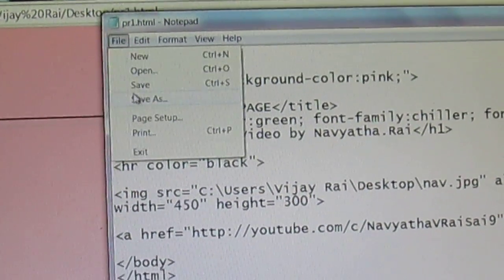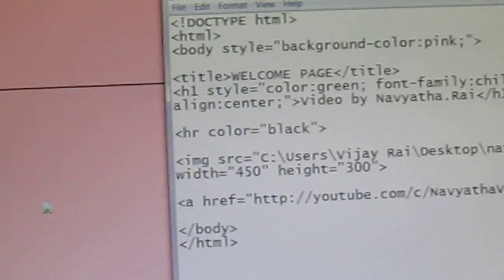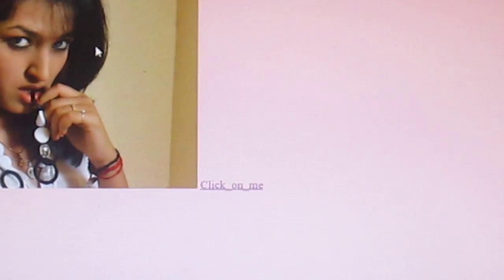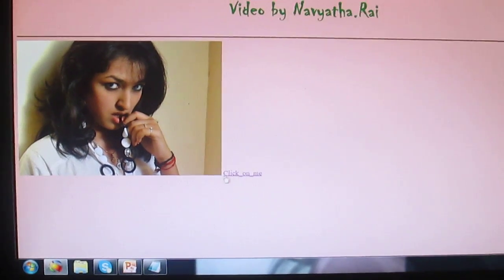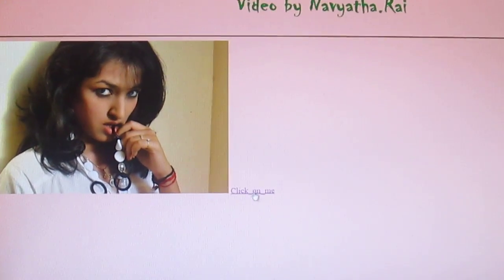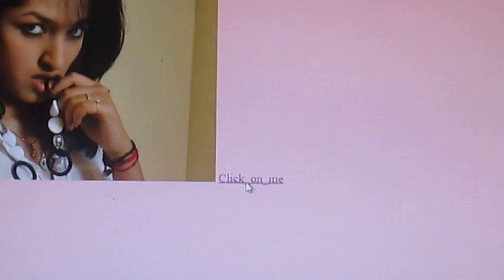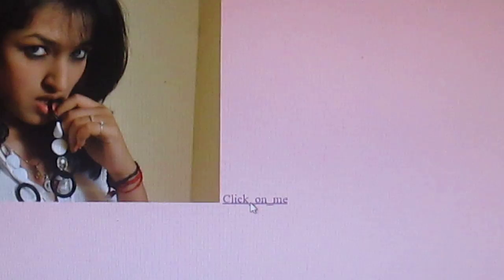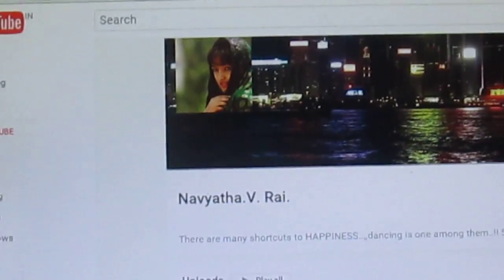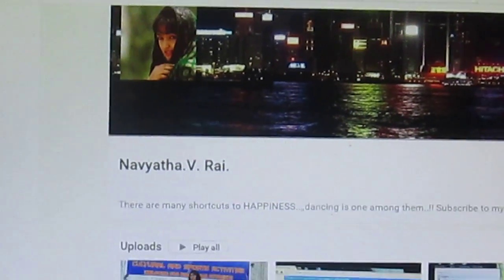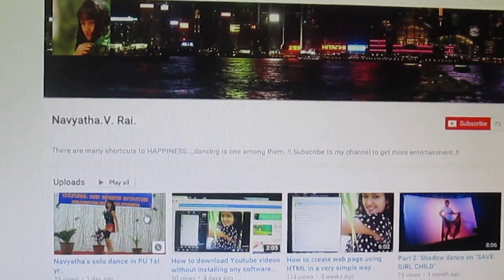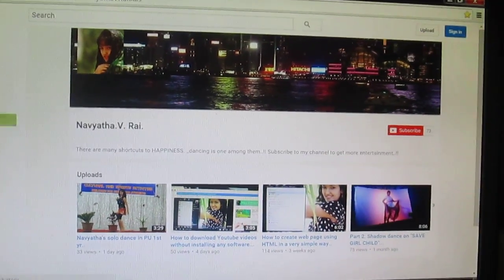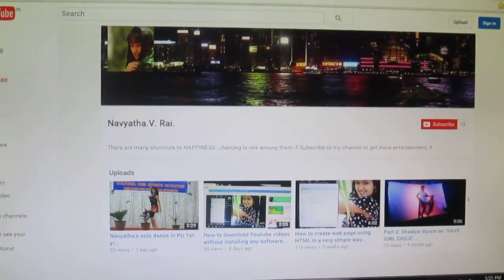Again you got to save this and refresh. Yeah, you got this link over here - it's click on me. If you just click on this link, then you get the page, you get the specified page here.